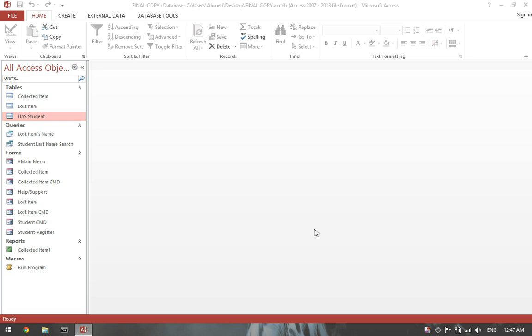This tutorial is to show how to reset the auto number in MS Access. So first of all, click on one of the tables where you're having the auto number problem with.